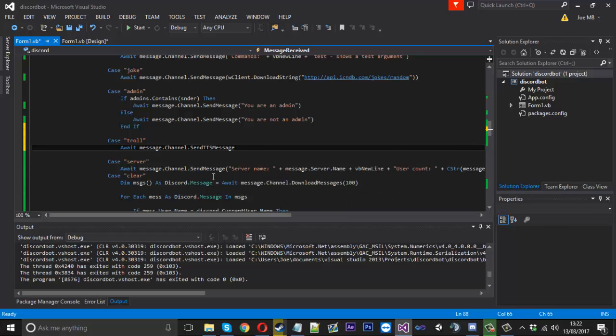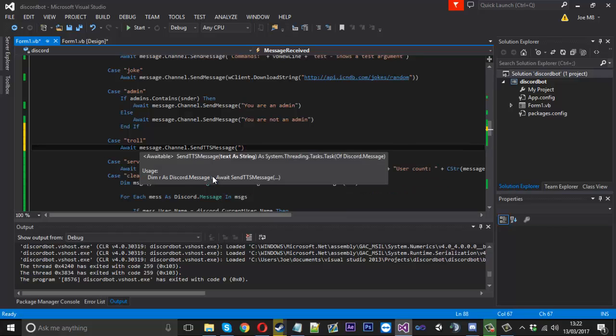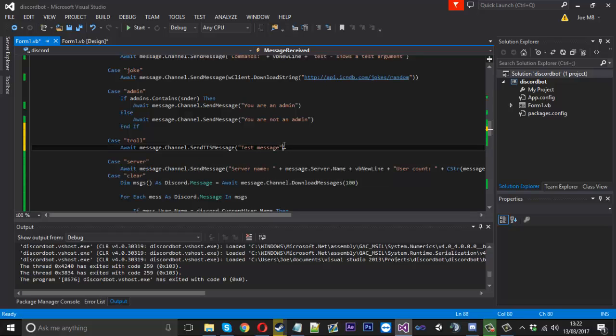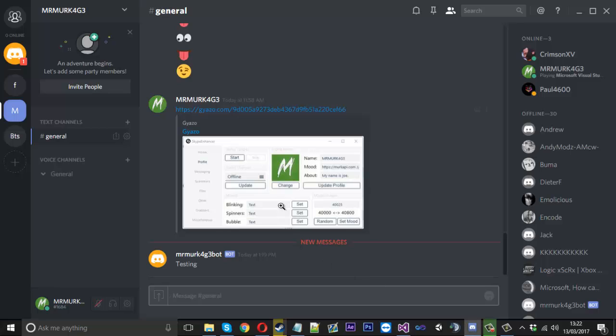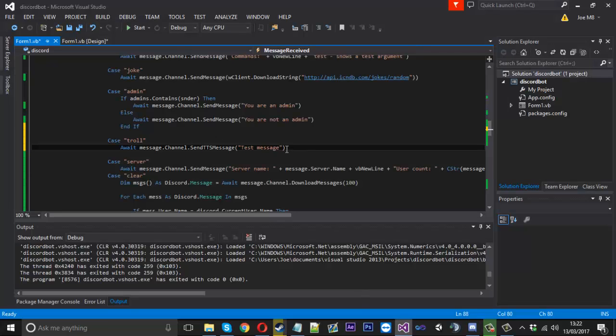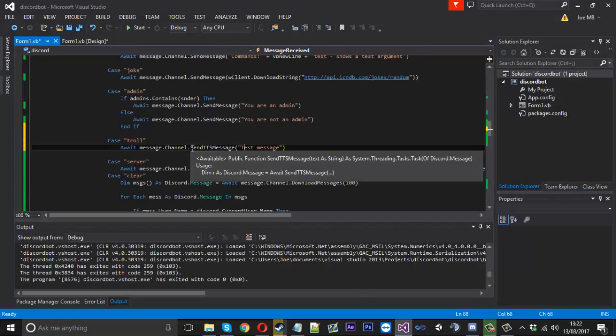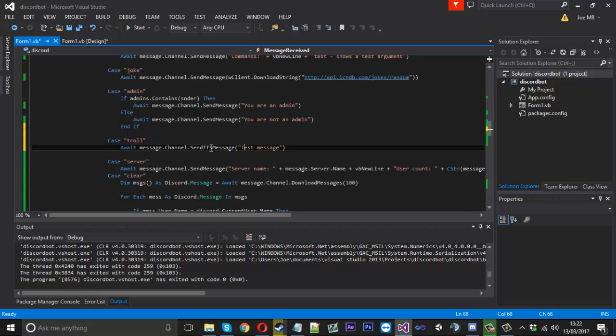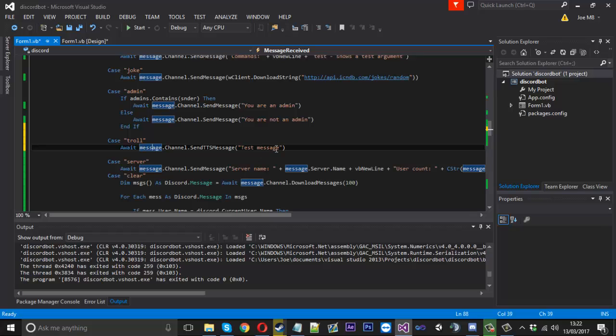So whatever we write here, just like that, when that gets sent into the chat, everyone's going to hear a woman, for me it was at least, she was repeating everything that was sent. So you can actually do it through the API as well which is pretty good. Once we type troll, everyone's going to hear a woman say test message.